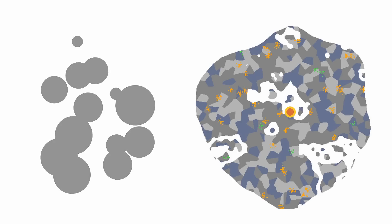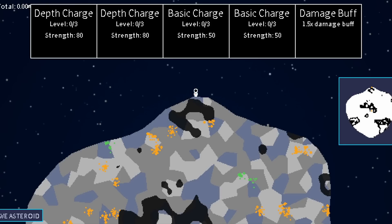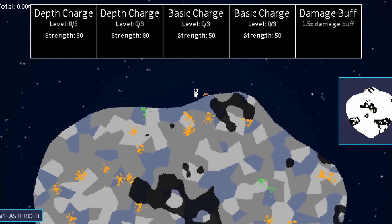This new terrain is a massive improvement on what I had before. Not only are the asteroids more interesting and nicer to look at, but more importantly, they're more fun to play.